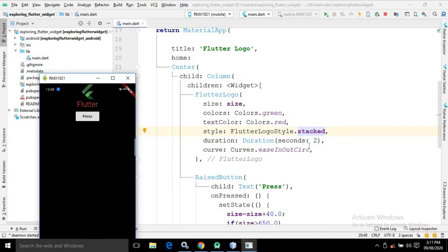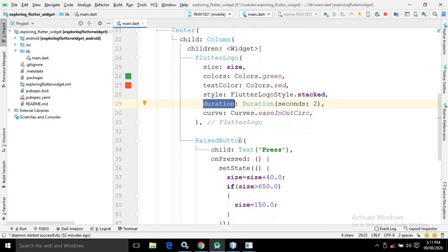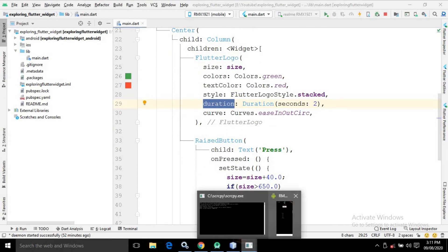There is a property called 'duration' — I have specified it as two seconds. There is also a 'curve' property where we can specify the animation. Whenever the Flutter Logo is displayed on the mobile device it will appear with an animation, which can be controlled using the curve, and the duration of the animation is controlled using duration.